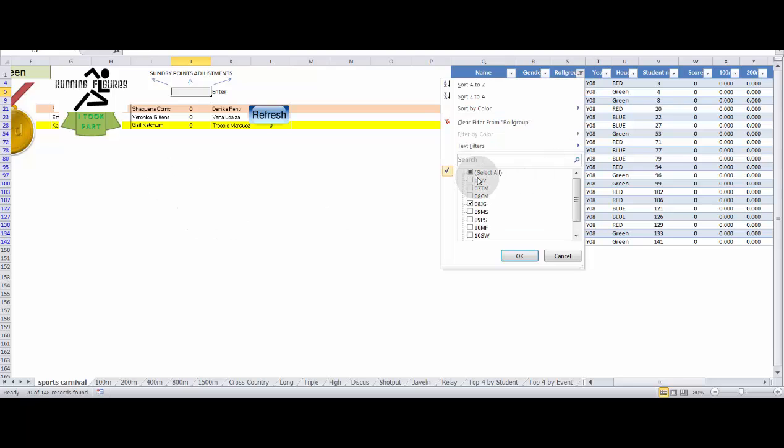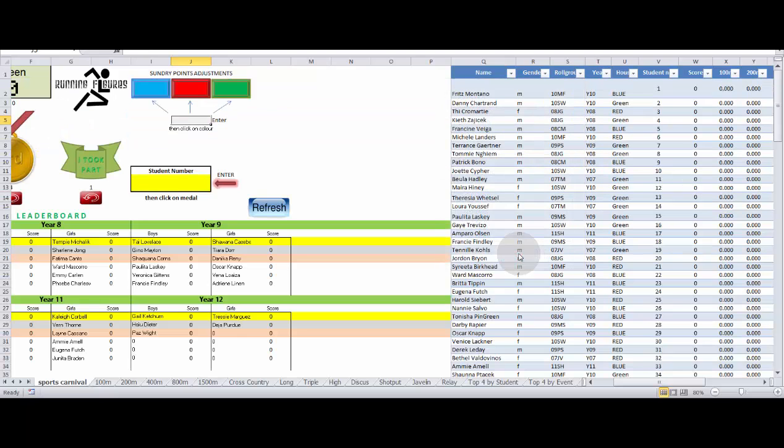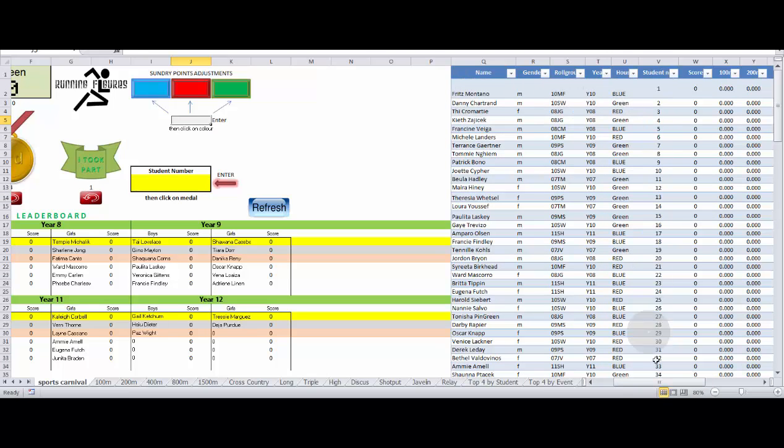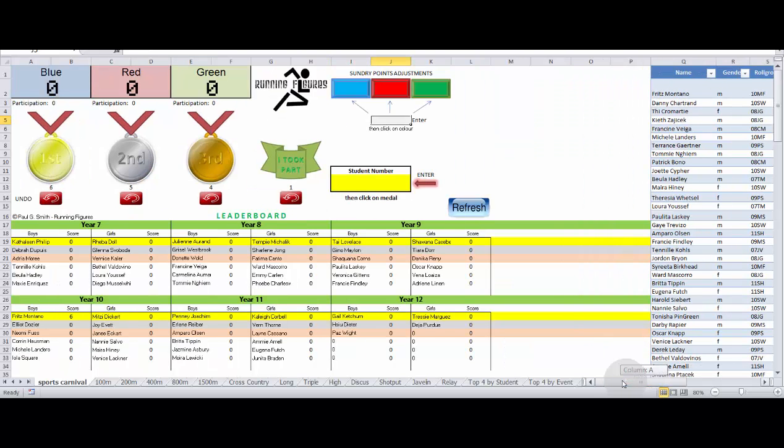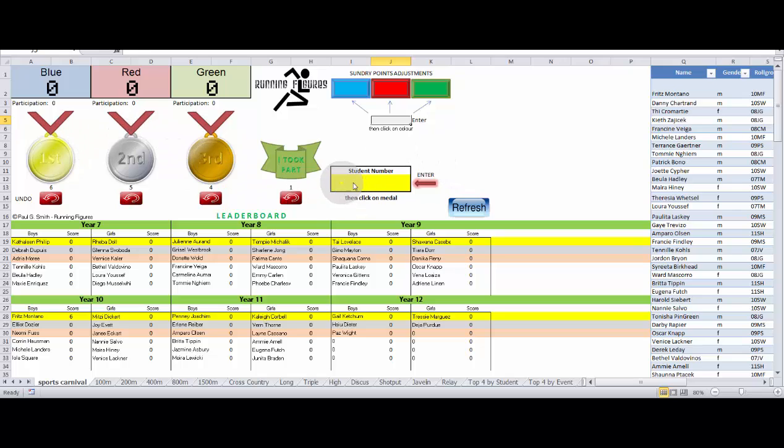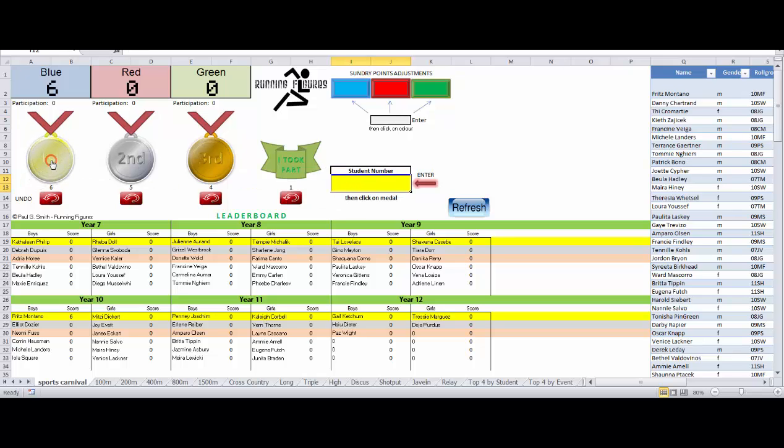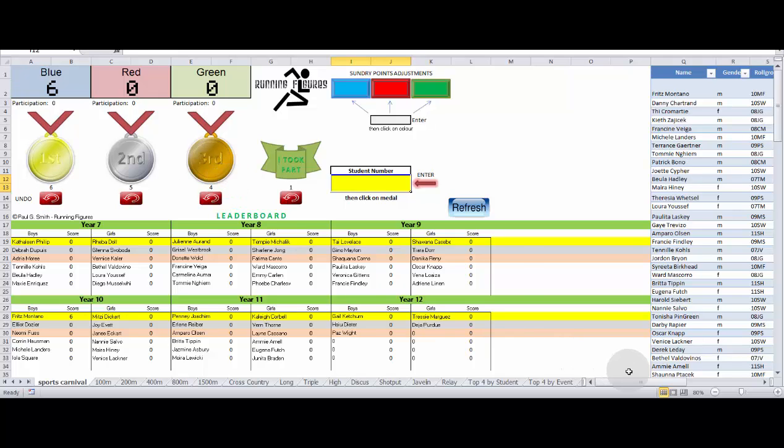So we'll just select all those back again. So let's say we have a look at Fritz Montano here, student number one. He's got one written on his hand. And he's come first in an event. So you would just click on where the student number box is here. Put in your one. Click on the first place medal. And as you can see